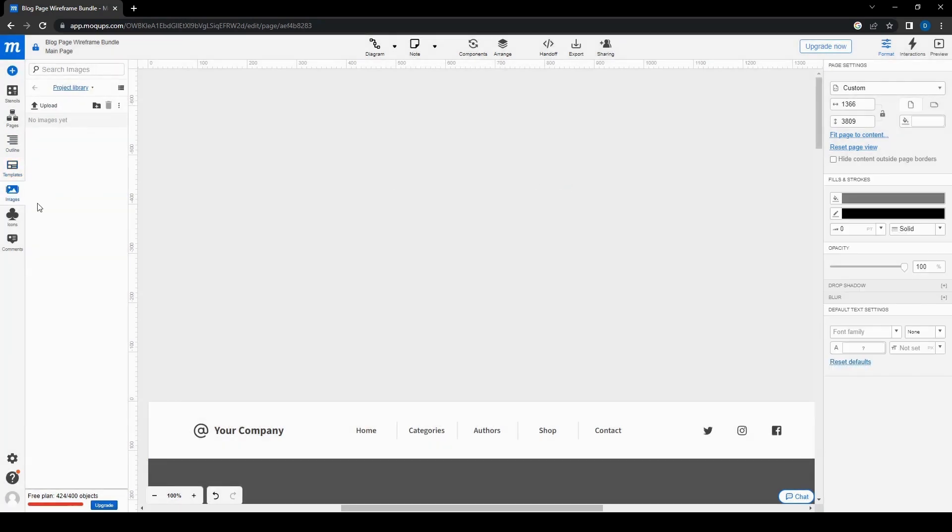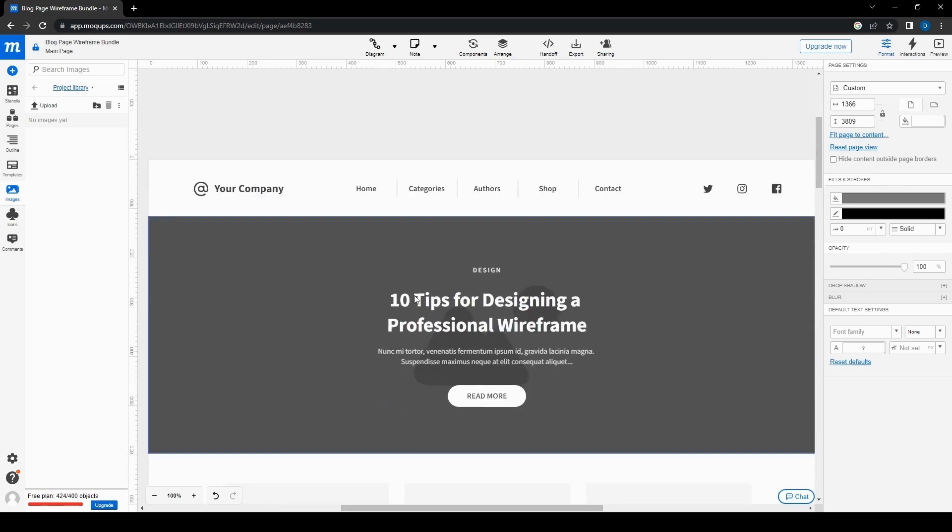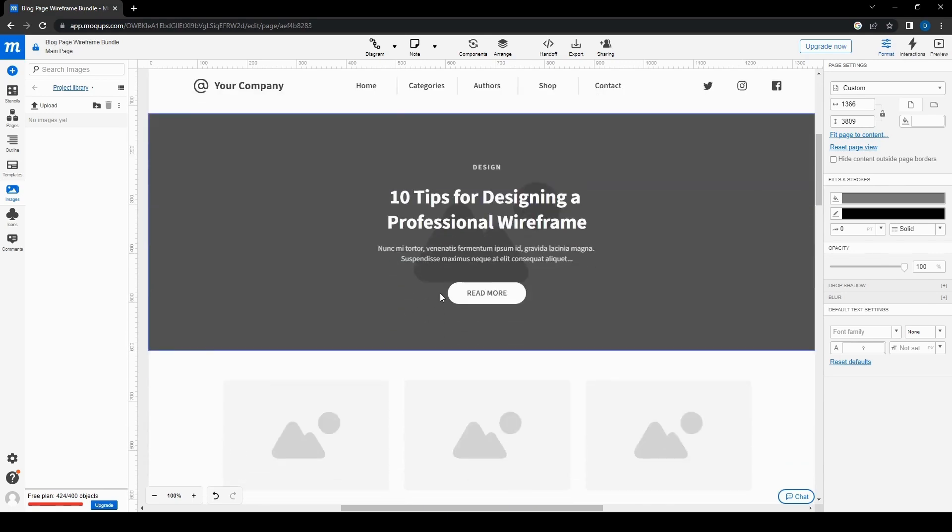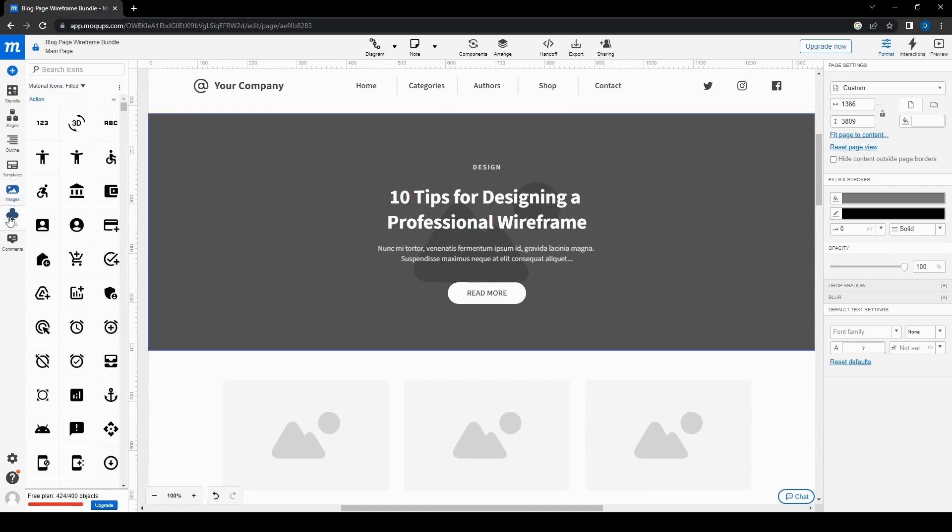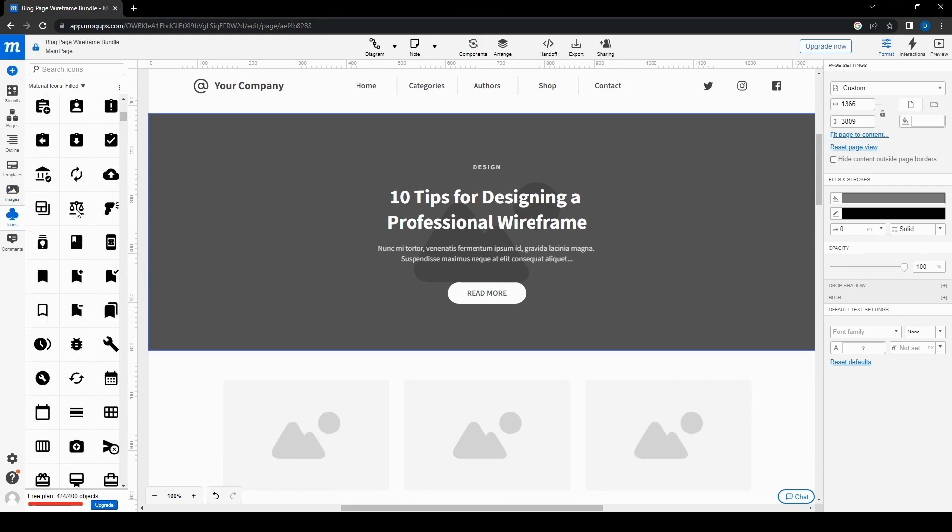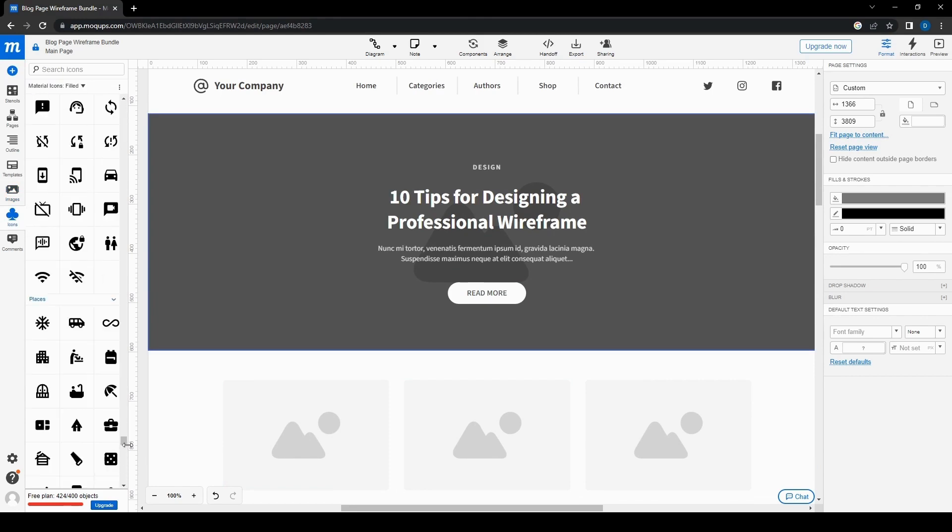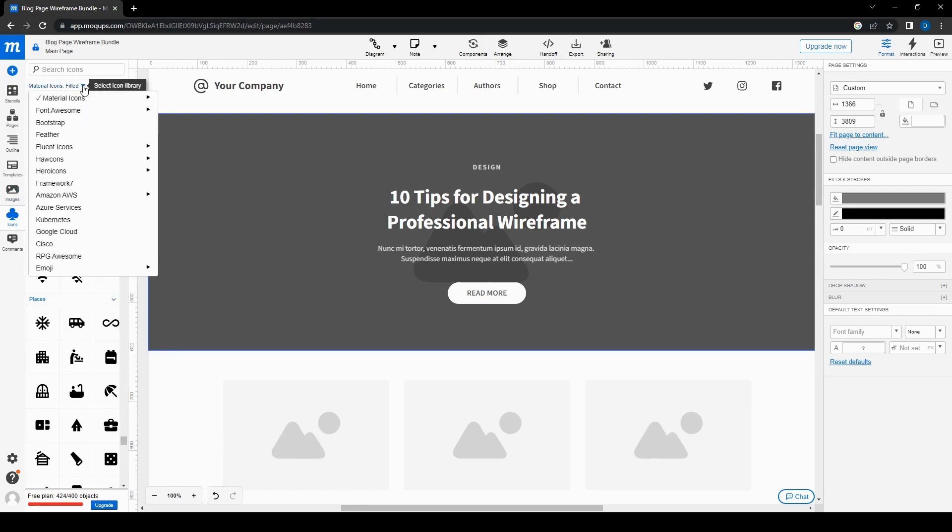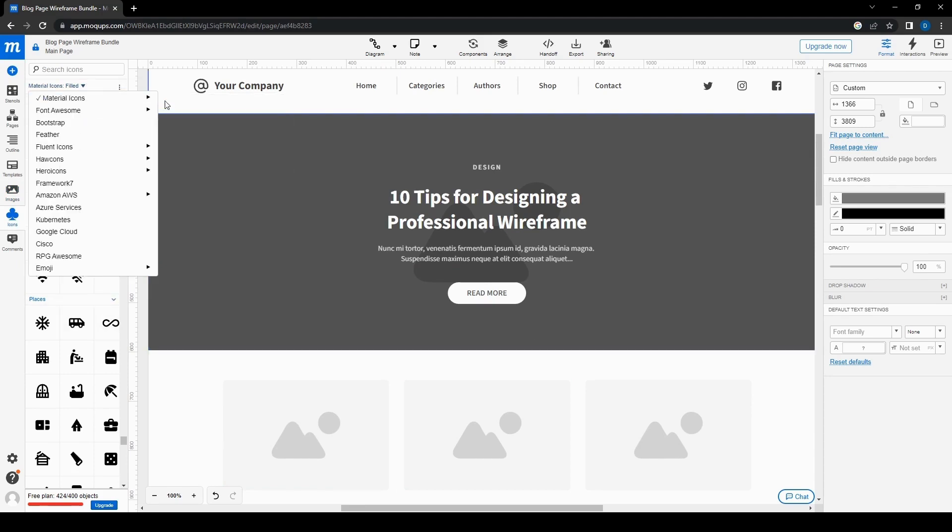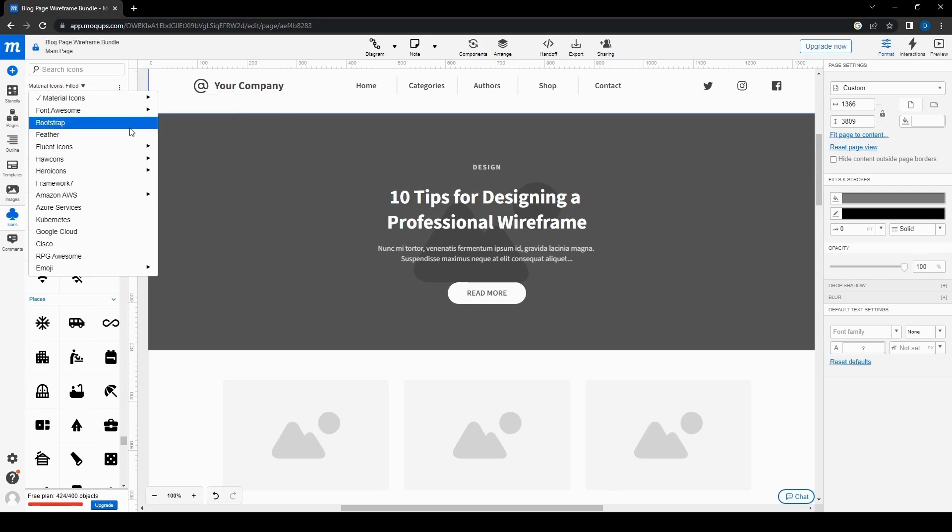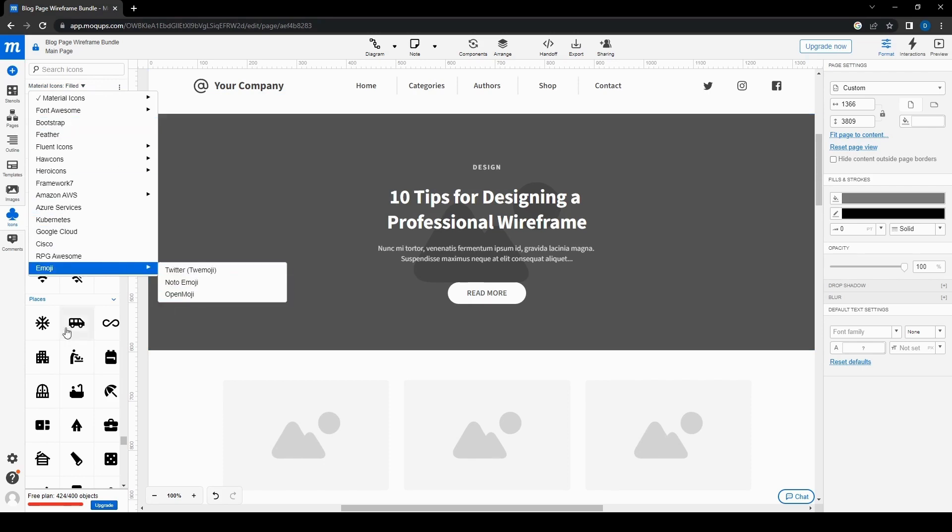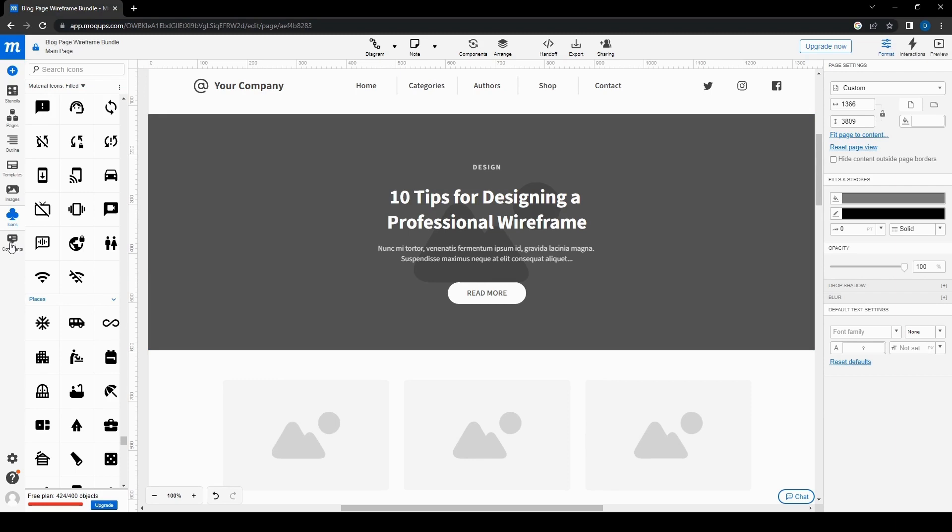And then here is the images library. So you can upload your own images for your site or app that you want to make. You'll be able to see them through here and then just add them to your site here. And of course you have icons as well. There is a lot. And then, yeah, so these are also categorized based on what kind of icons there are. There are the material icons, filled, outline. You can go through the different types here. So you can even add emojis as well if you want to.